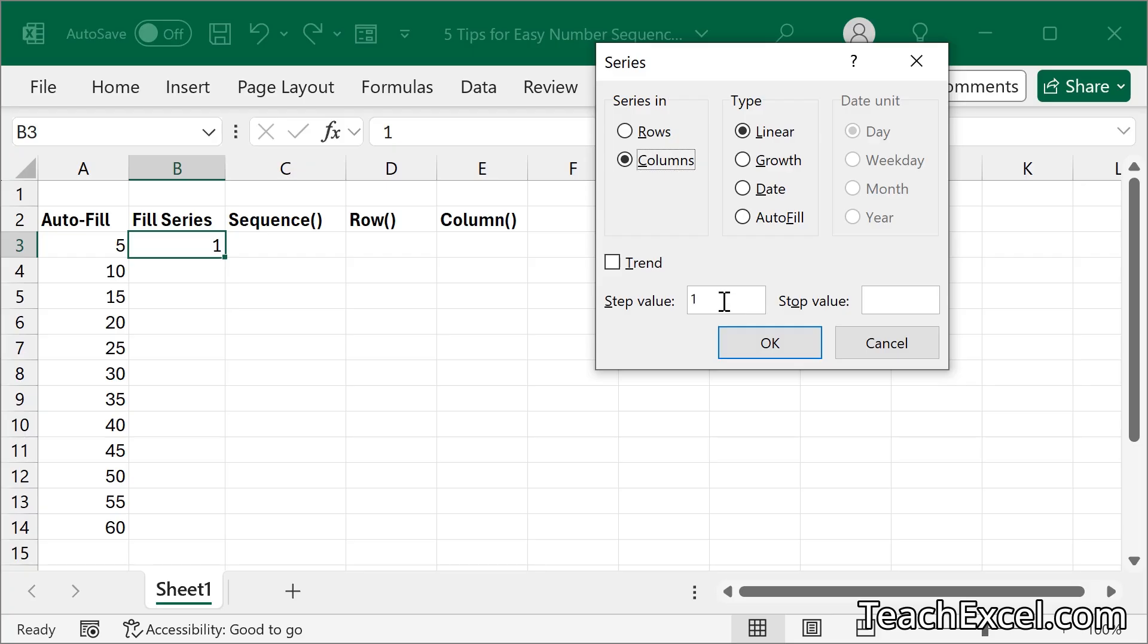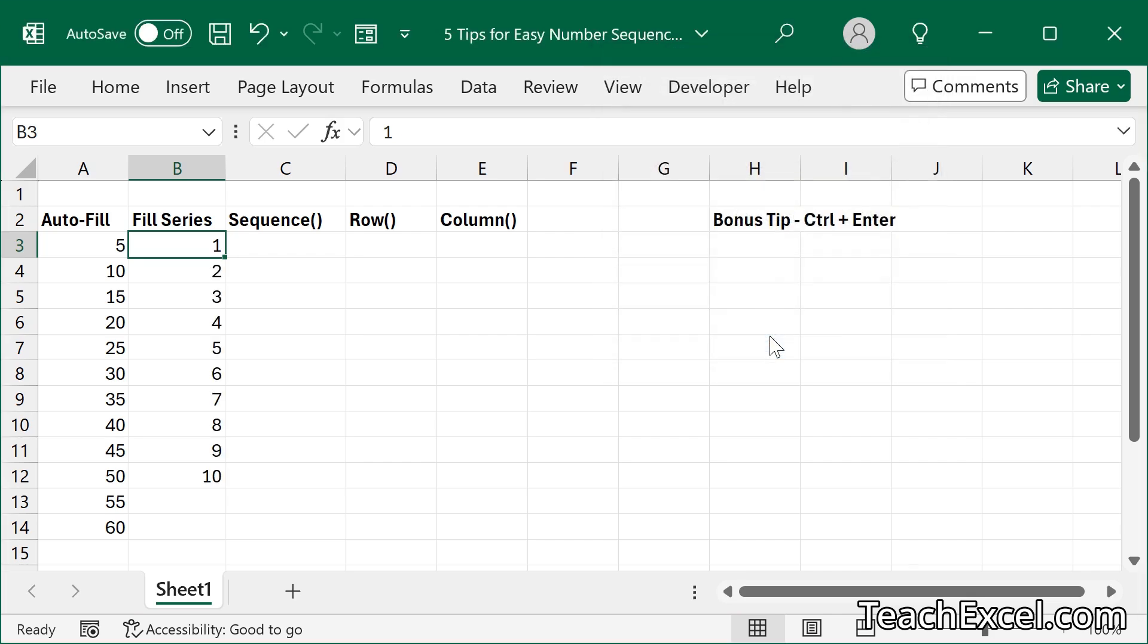Step value is how much do you want to increment it every single cell. We'll leave it at 1 for now, and we'll go 1 to 10. The stop value is the last number.